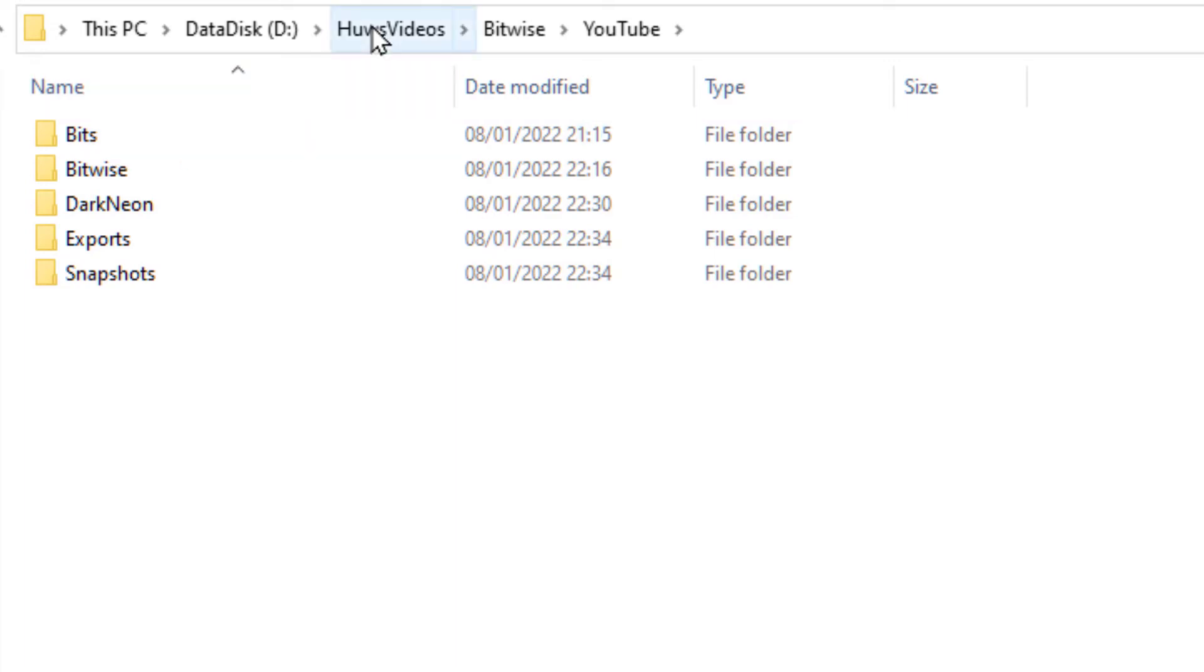Hughes videos is now treated as an entire disk. As far as DaVinci Resolve is concerned, it's not called hughes videos - it's a disk drive called E.